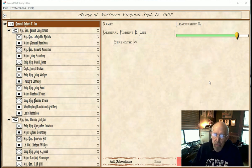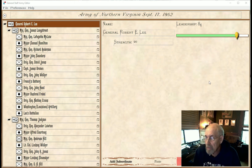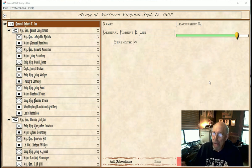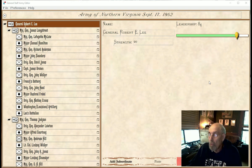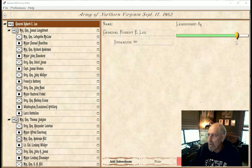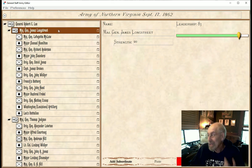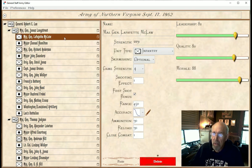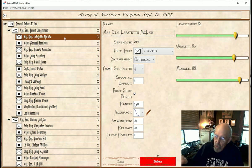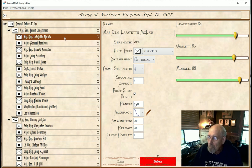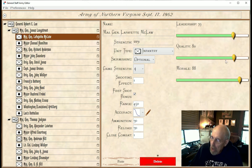I wanted to step back from the game and take a look at the underlying data driving these scenarios. We're now in the Army Editor, and this is where users can create their own scenarios or edit order of battle tables that I've already created. Here we've got Lee, set with a very high leadership value of 84. Longstreet I've given a bit higher leadership value. Let's take a look at McClaw — his leadership value, quality, morale — these are the fields you can edit.